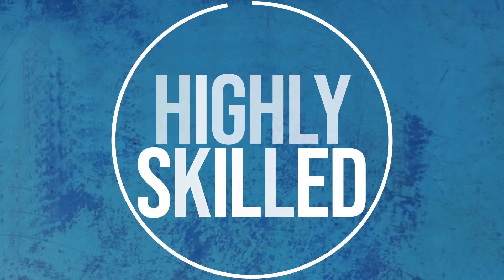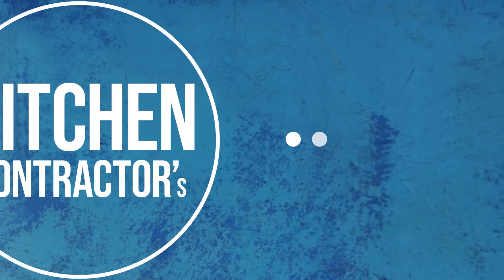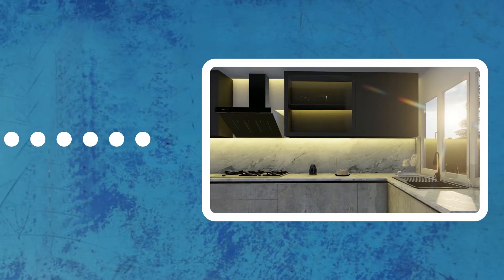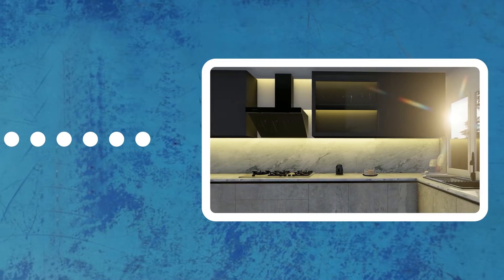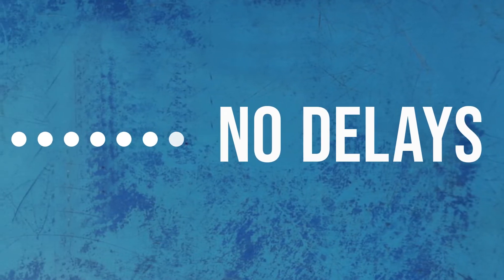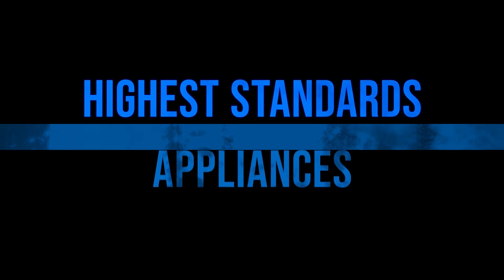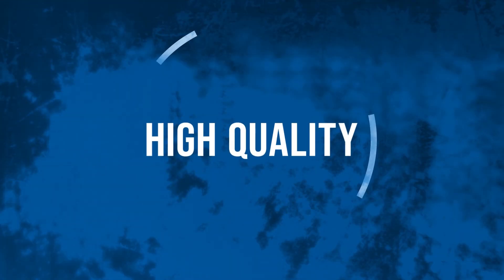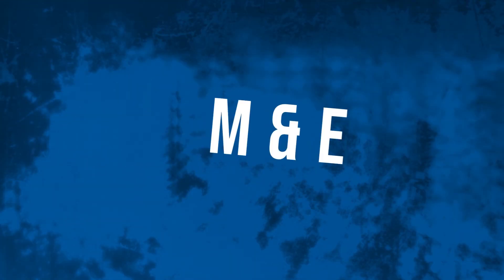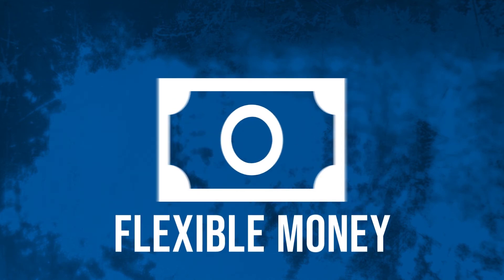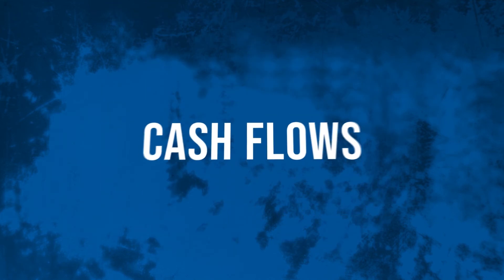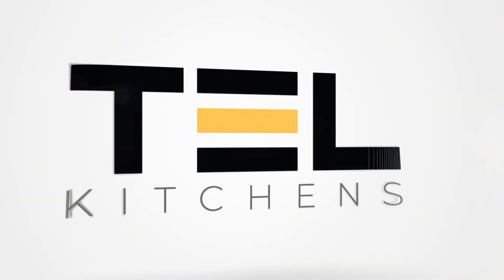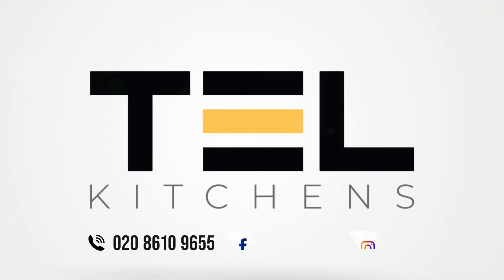A creative kitchen contractors team using avant-garde technology, on-time completion with no delays, affordable and time-saving customized kitchens with highest standard and appliances, high-quality renders and detailed elevations for M&E, flexible payments and smooth cash flows. Stay on track with Tell Kitchens and boost productivity.